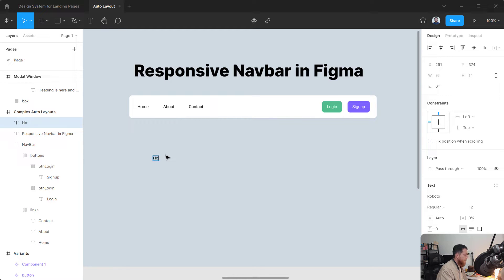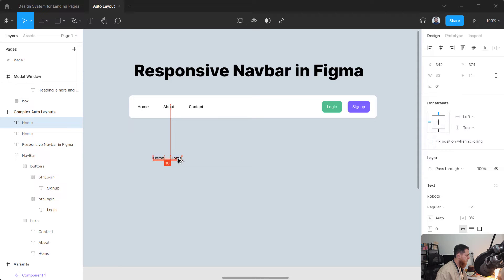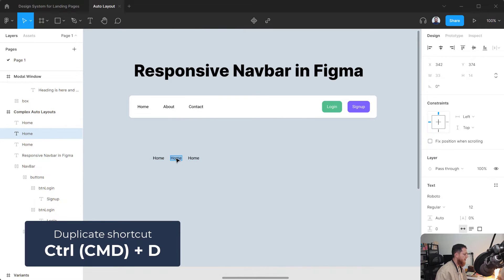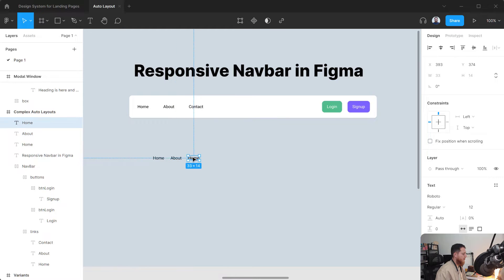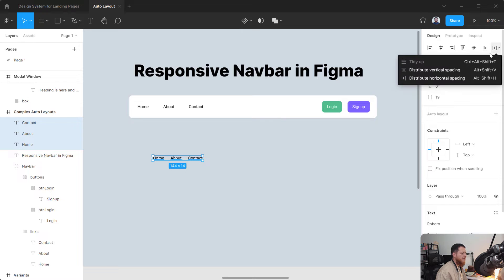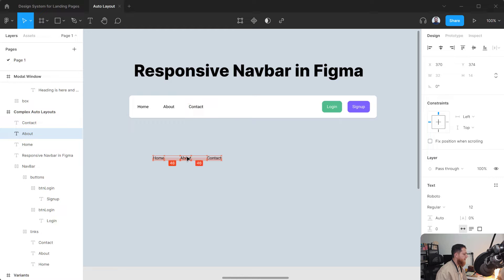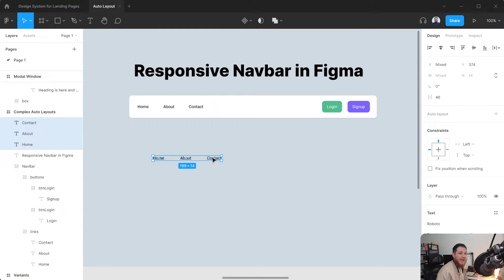Press T to create a text and type 'Home'. Replicate this by holding the Alt key, and use Command+D to have another copy — name it 'About', and call the next one 'Contact'. Select all of these and distribute horizontal spacing between them to make sure the spacing is accurate. It's currently 19, so let's increase it to 46 between each item.